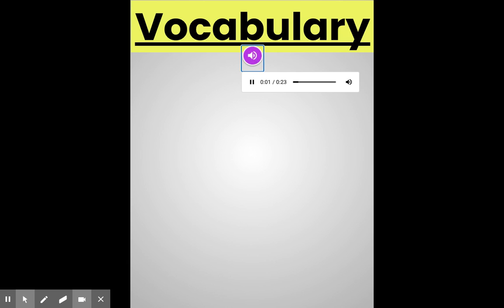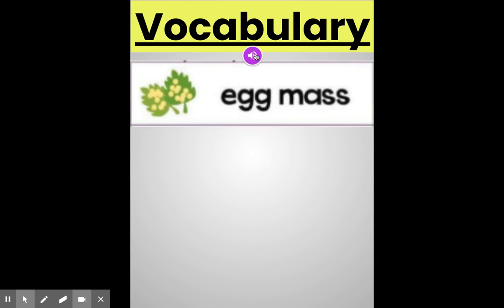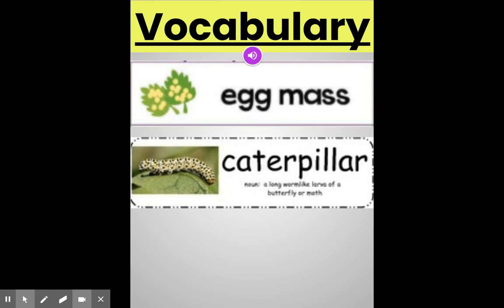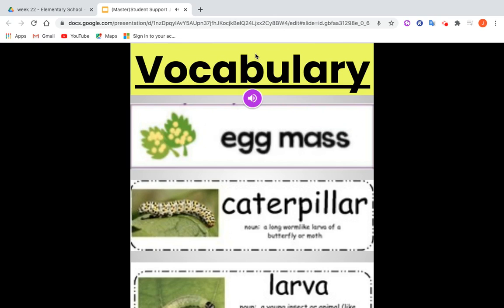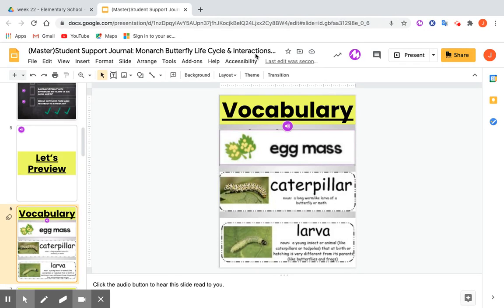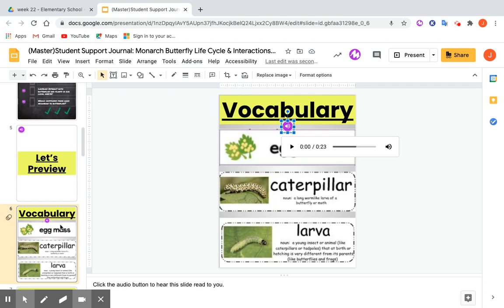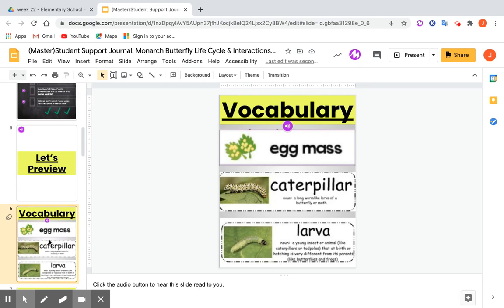For example, vocabulary terms like 'caterpillar' — noun, a long worm-like larva of a butterfly or moth — and 'larva' — noun, a young insect or animal like caterpillars or tadpoles that at birth or hatching is very different from its parents, like butterflies and frogs. That's how it works in present mode. But if a student or teacher is in edit mode, it will just read when you press play. The animations only work in present mode, not in edit mode.